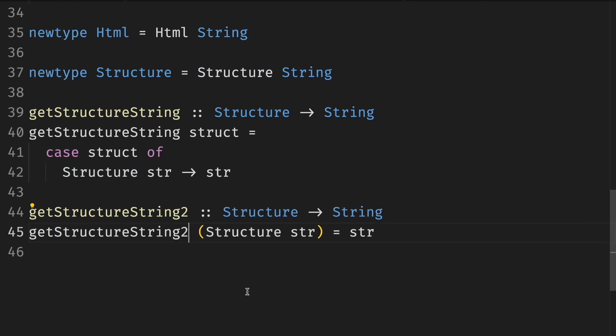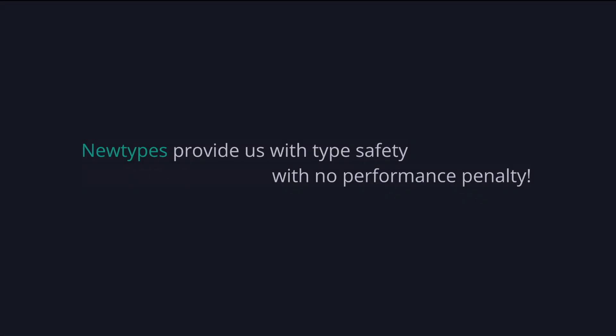Using the types we created, we can change the HTML functions we've defined before, namely html, body and paragraph, to operate on these types instead of strings.